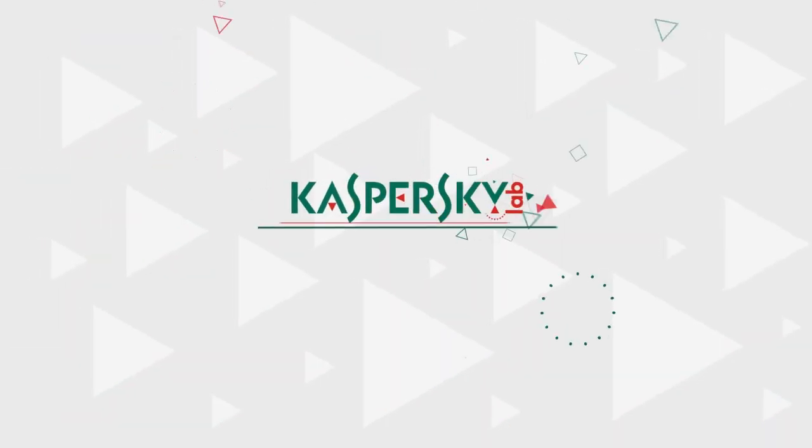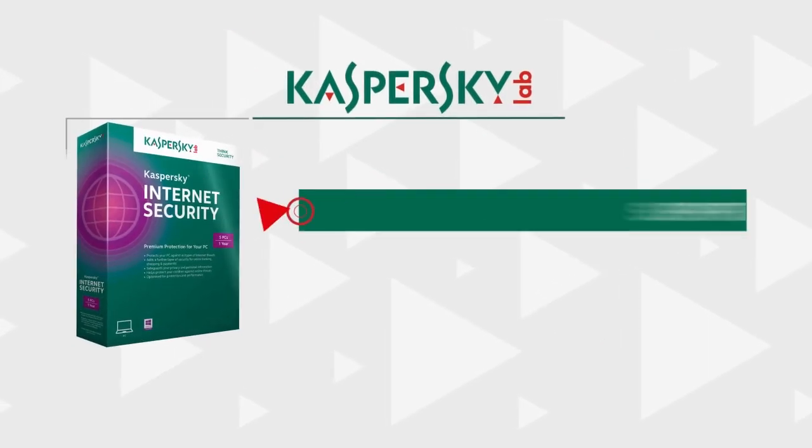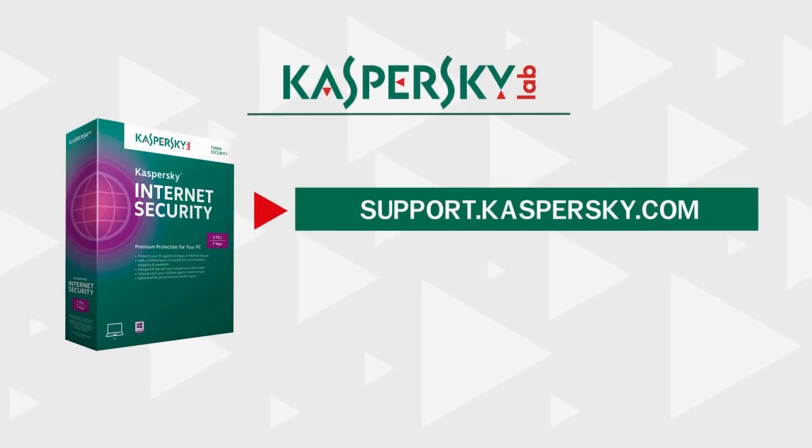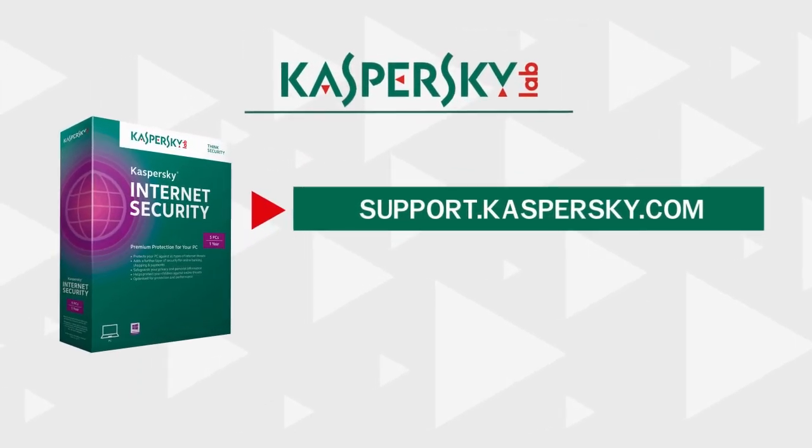Learn more about the features and settings of Kaspersky Internet Security by visiting support.kaspersky.com.